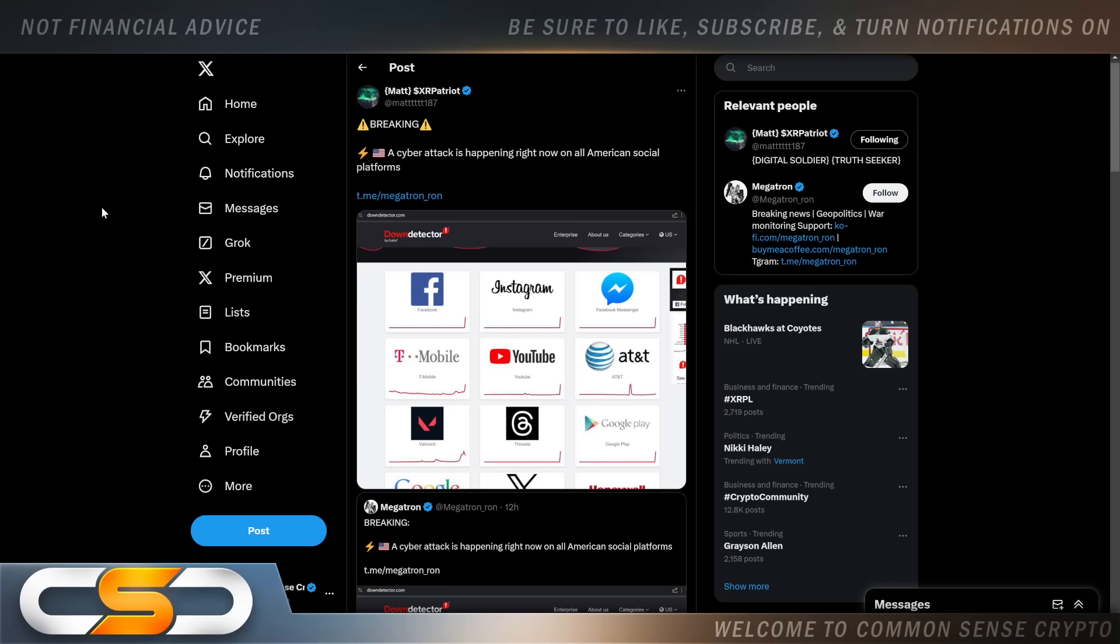I'm going to talk about a few other things that happened today as well, like this right here. A cyber attack is happening right now on all American social platforms. But it wasn't all of them. X was not affected. Facebook, Instagram was down. YouTube was partially down. And everybody right away was saying in the XRP community, this is it. This is the moment. The current system is going down. The phoenix is about to rise from the ashes.